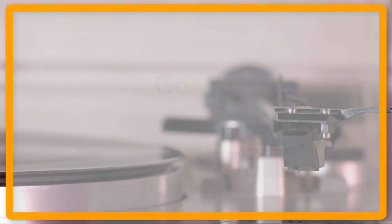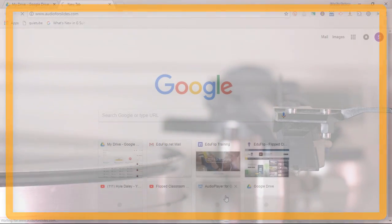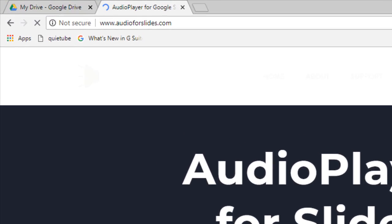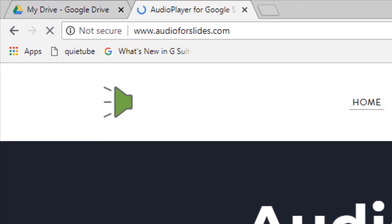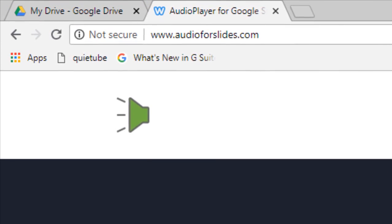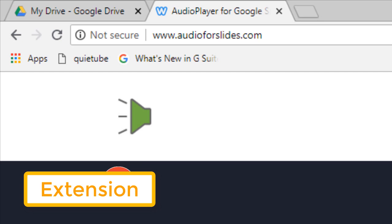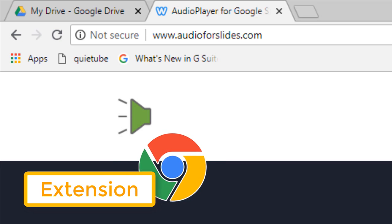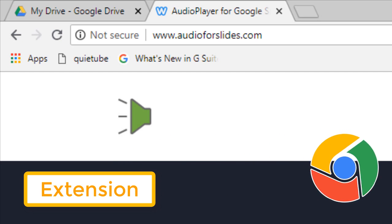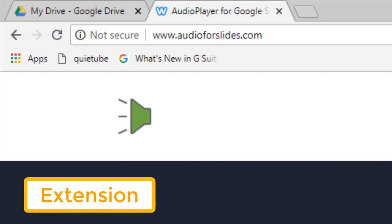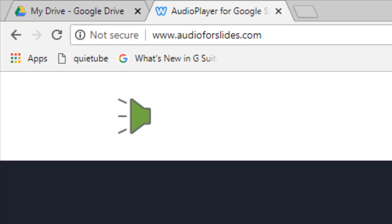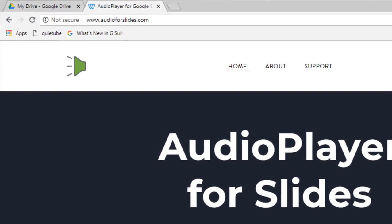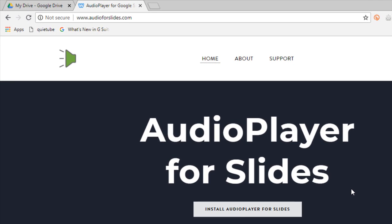Now the audio player for Google Slides by EdTech Team has gone through a major renewal. It is now an independent standalone extension for your Chrome browser. Now I know what you're thinking - what difference does that make and why do I have to change from an add-on to an extension? Well I'm going to walk you through exactly why you would want to do that.